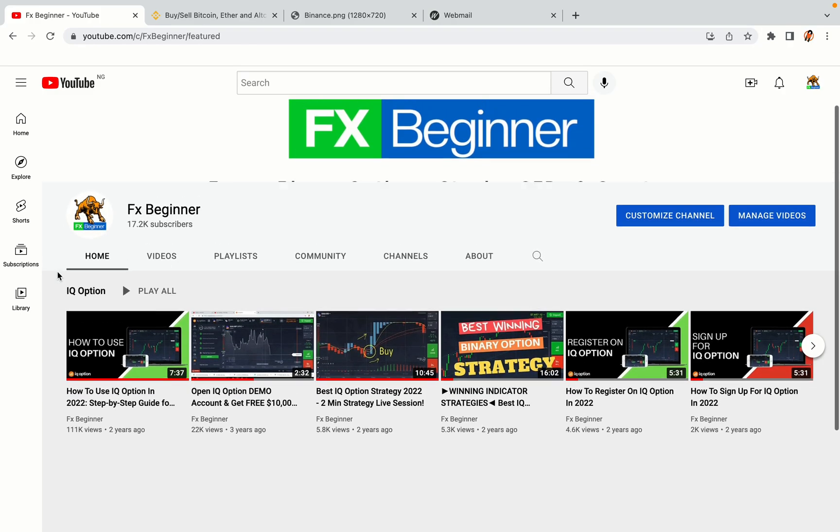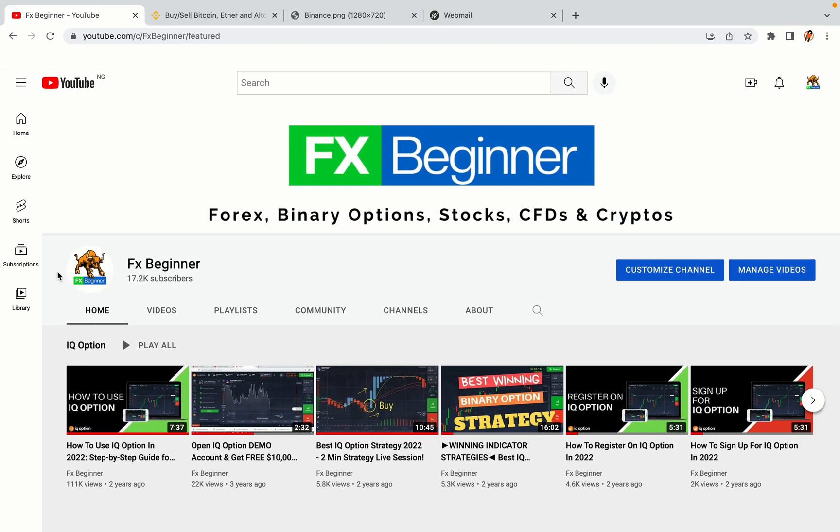Hello my fellow traders and welcome to FX Beginner, the largest Forex, Crypto, Stocks, Binary Options and CFD Resource Channel for Beginners.